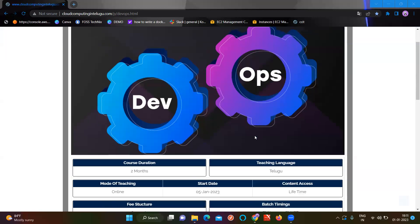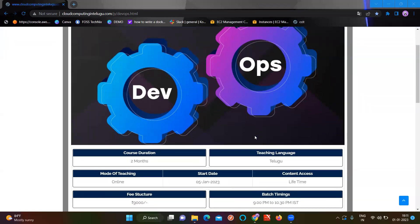We are receiving many DMs and comments every day. So the announcement is that we are starting on January 5th. January 5th is the starting date.